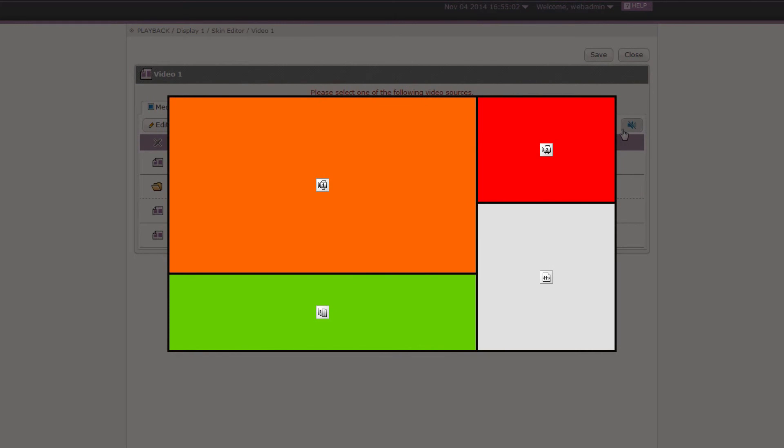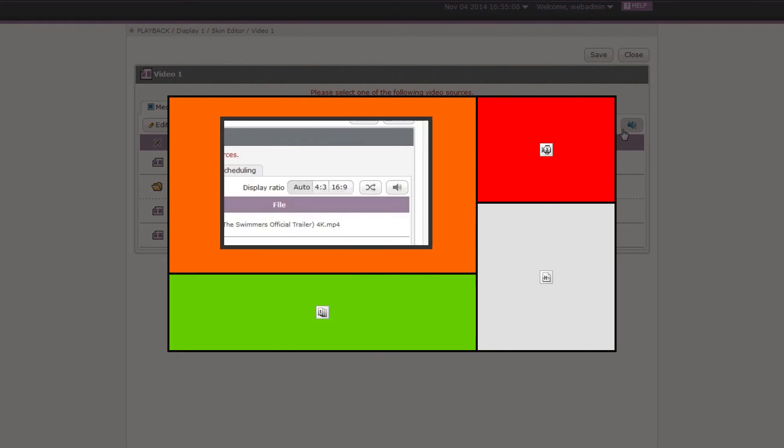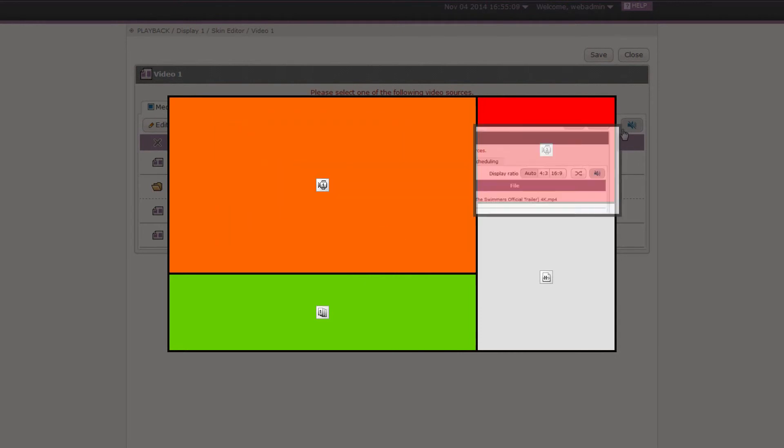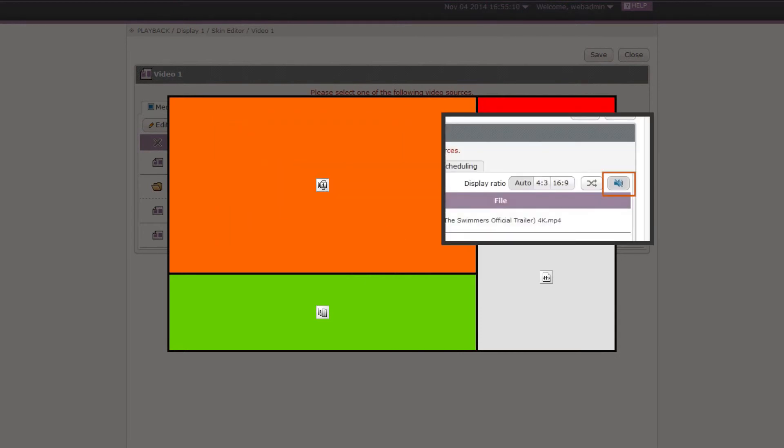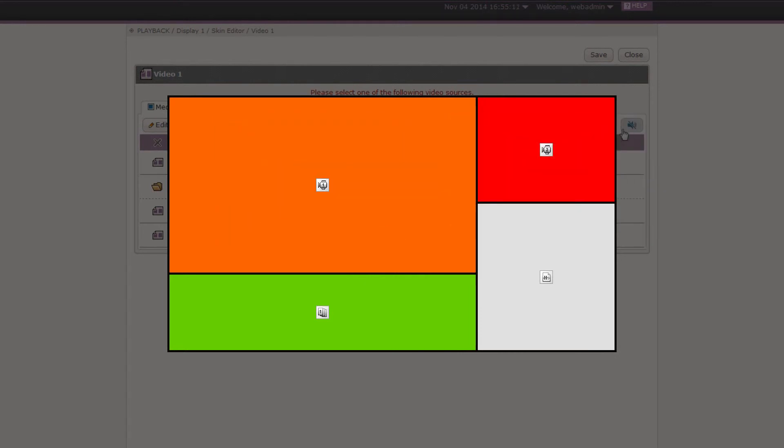For scenes with two video zones, we suggest you enable the Mute Function for one video zone, or you will hear sounds from both two zones.